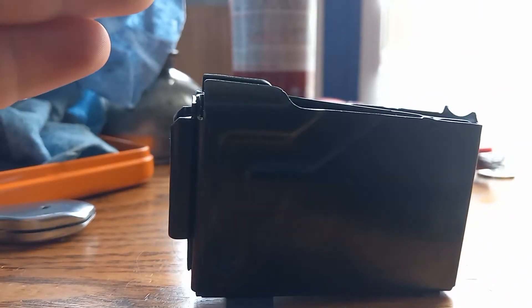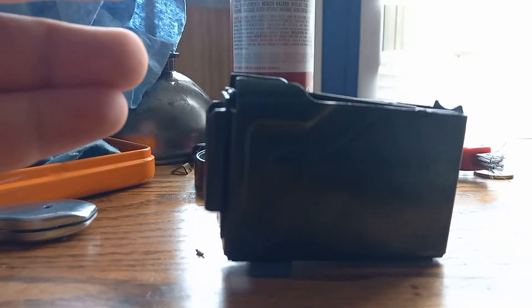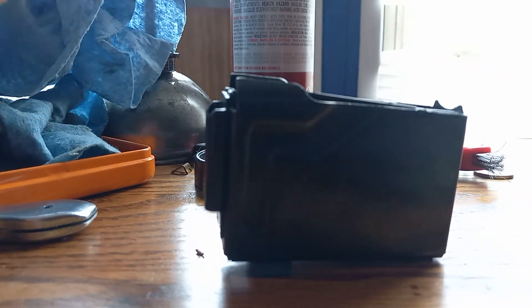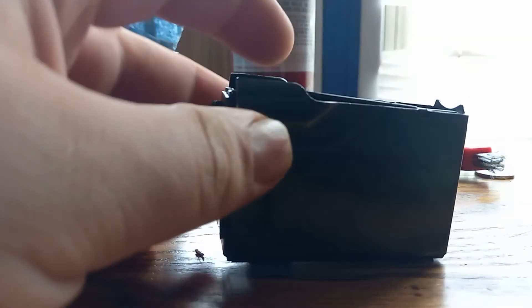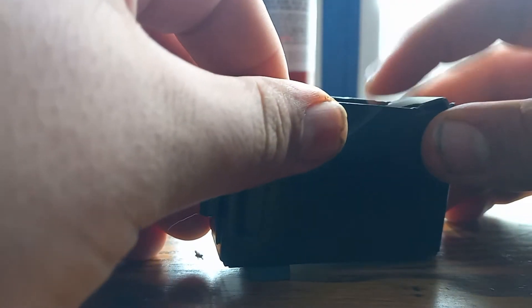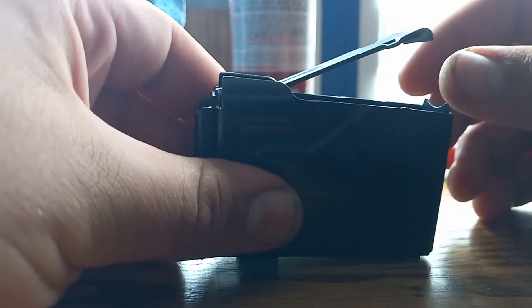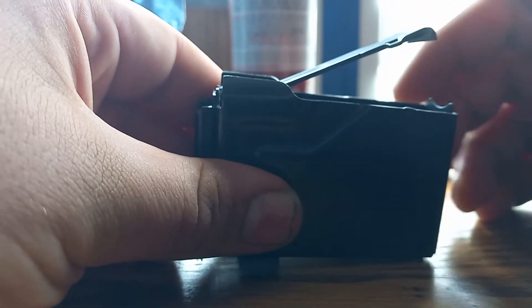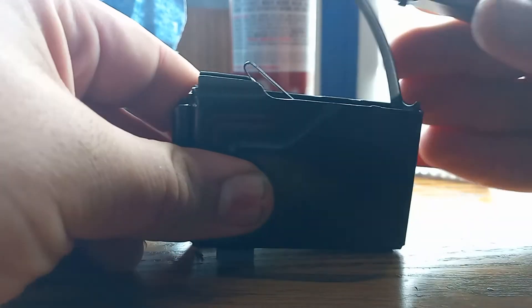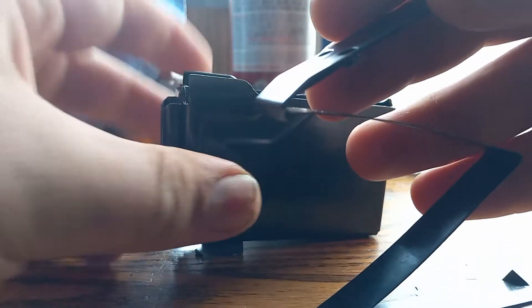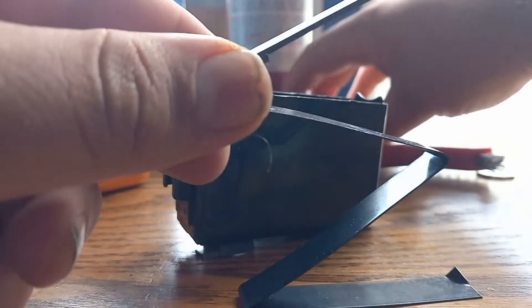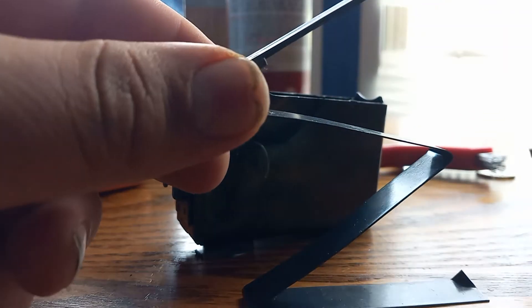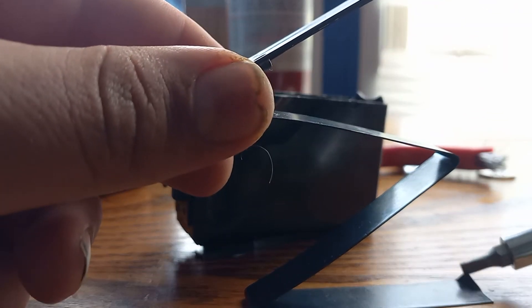Pretty much any of the Mossberg bolt-action shotgun magazines will disassemble the same way this one will, regardless of gauge. The first thing you got to do is push down your ramp until your front end comes up, pull forward, and your ramp and spring comes out. Now one thing you should know is there's a bent up corner here.